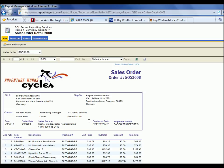This is just a general example of the power of SQL Server Reporting Services that comes with SQL Server.